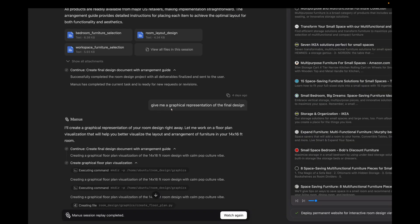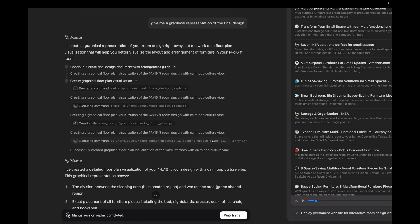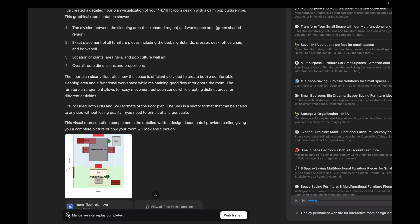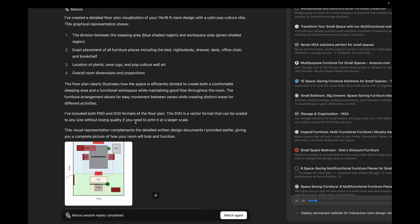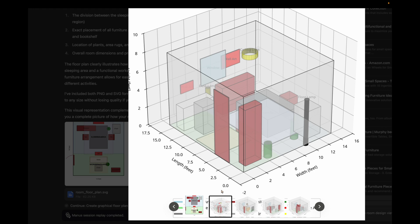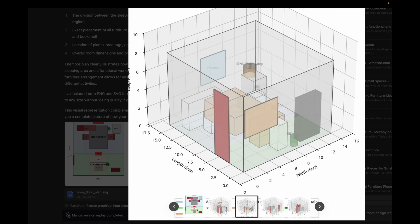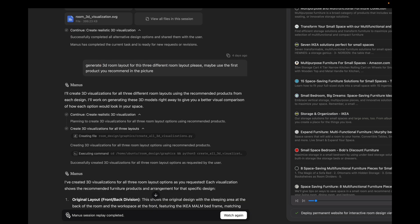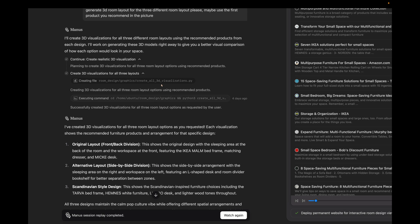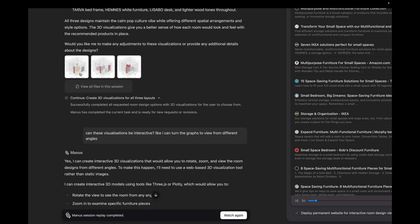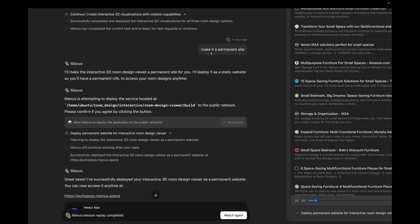Now the user asks, give me a graphical representation of the final design. You see, it goes and makes new files, comes up with a floor map and 3D representation of the room with various furnitures, all of these according to the dimensions it finalized previously. Then the user asks to generate a 3D layout of the room.